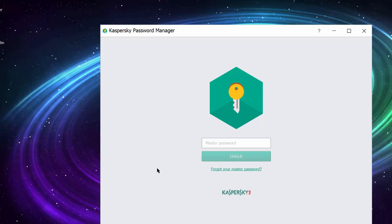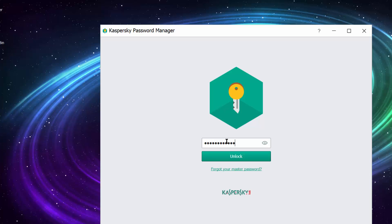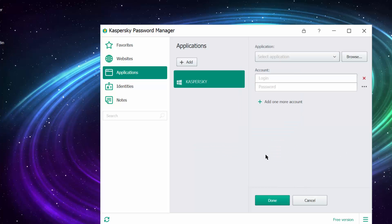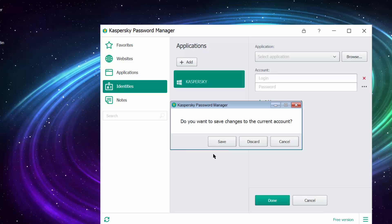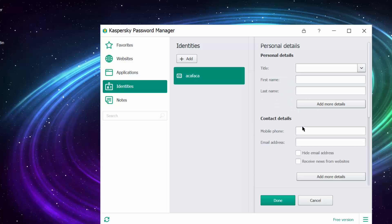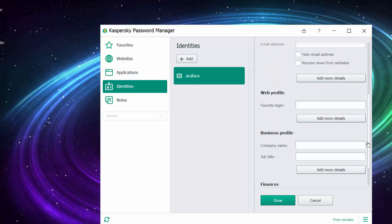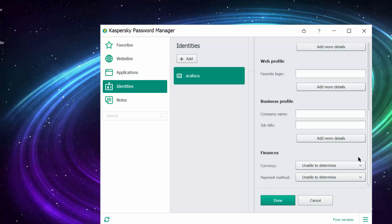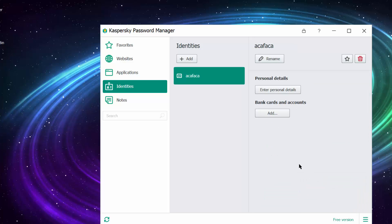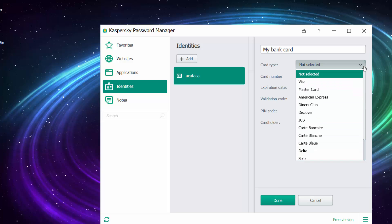If it's wrong, it will not accept it. Here we go. Over here you have Applications where you can add some applications. Under Identities, you can enter some personal details for yourself or someone else - mister, first name, last name, mobile phone, email, company name, job title, currency, payment method.